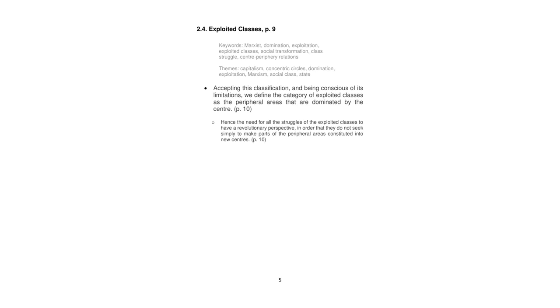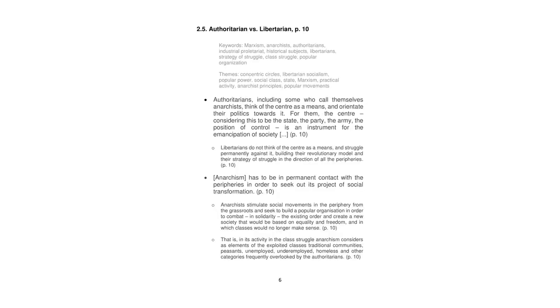Accepting this classification and being conscious of its limitations, we define the category of exploited classes as the peripheral areas that are dominated by the center. It is important to stress that we do not consider as part of this set of exploited classes individuals who are in theory in peripheral areas, but that in practice establish relations of domination over others, thus becoming new centers. Hence the need for all the struggles of the exploited classes to have a revolutionary perspective, in order that they do not seek simply to make parts of the peripheral areas constituted into new centers.